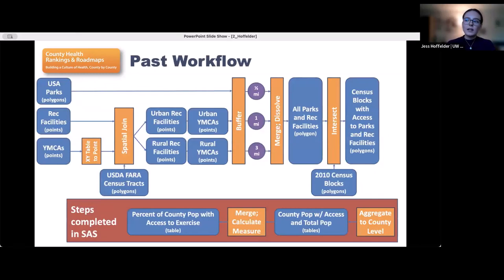This is a diagram of the workflow that was previously used. There's no need to read everything on the slide — the purpose is just to show that the measure is complex to construct.